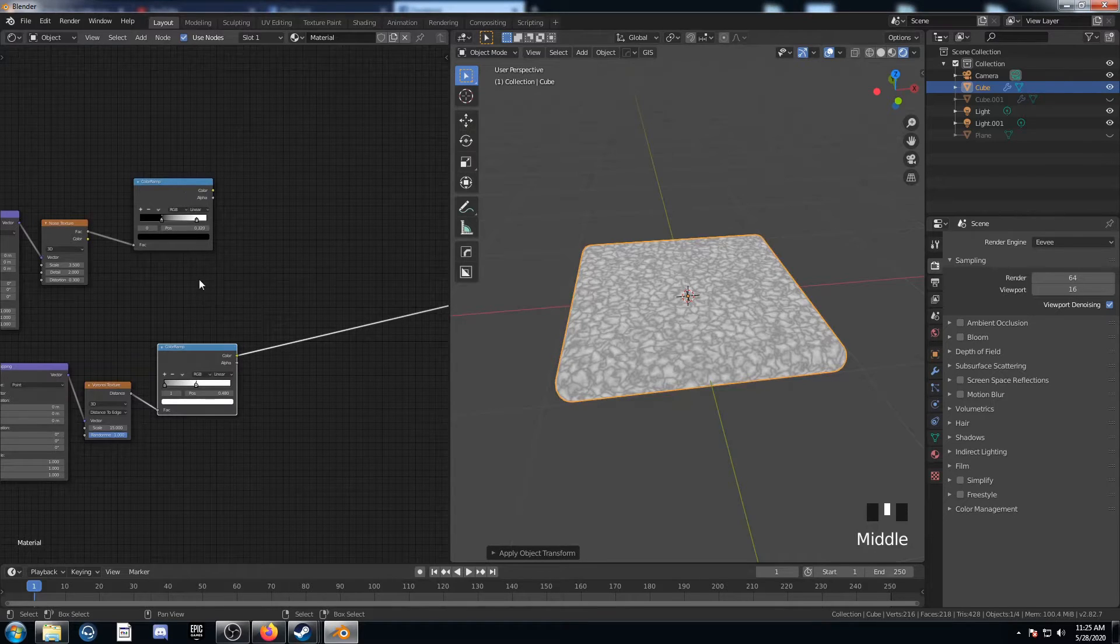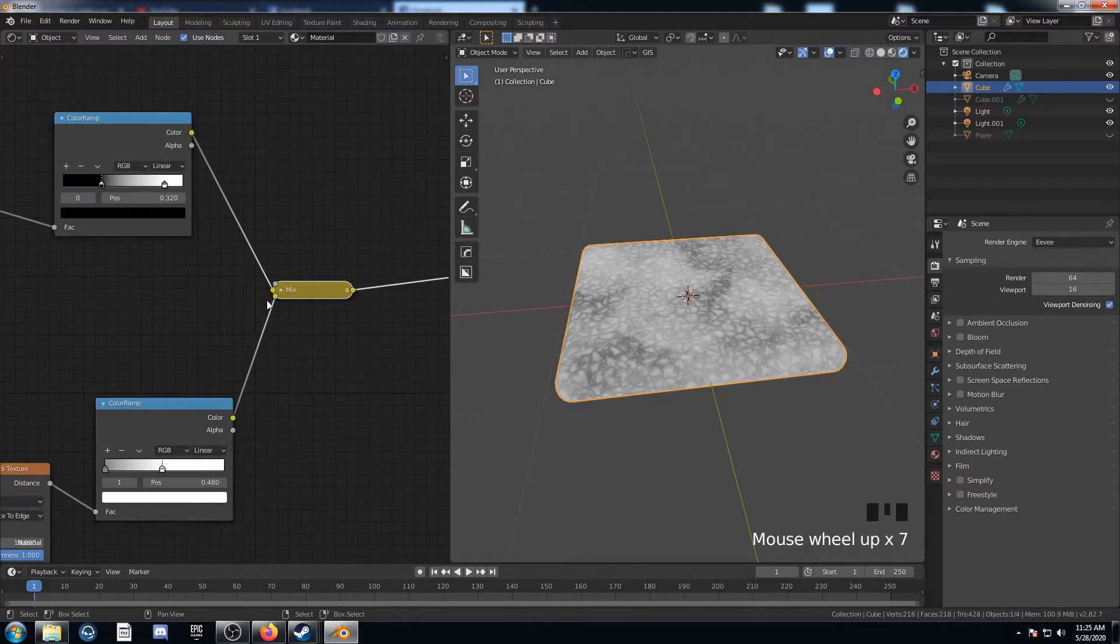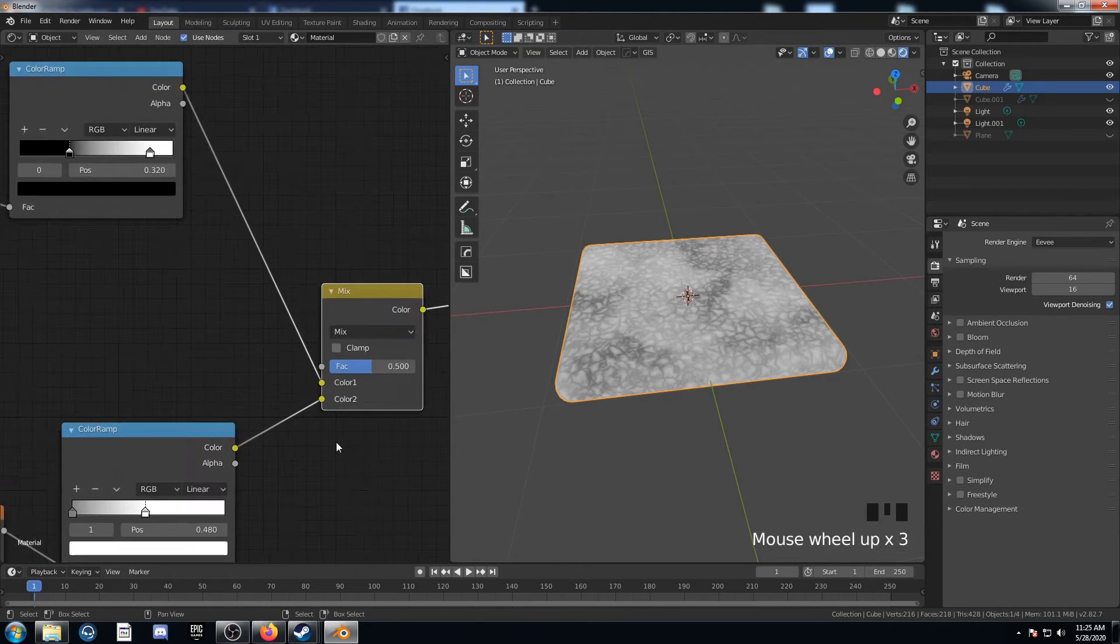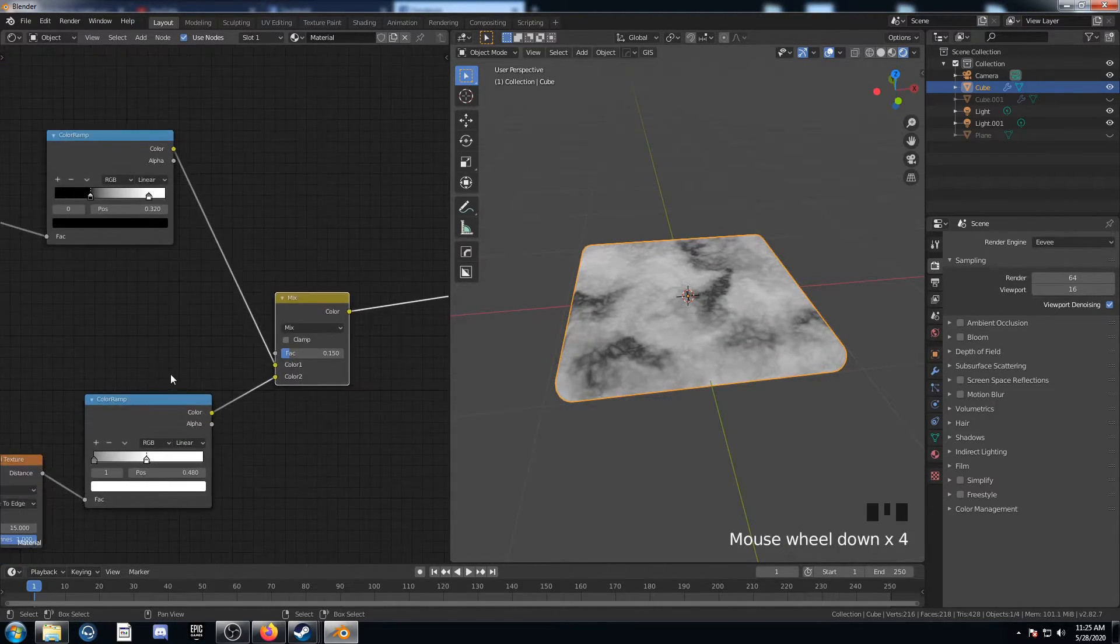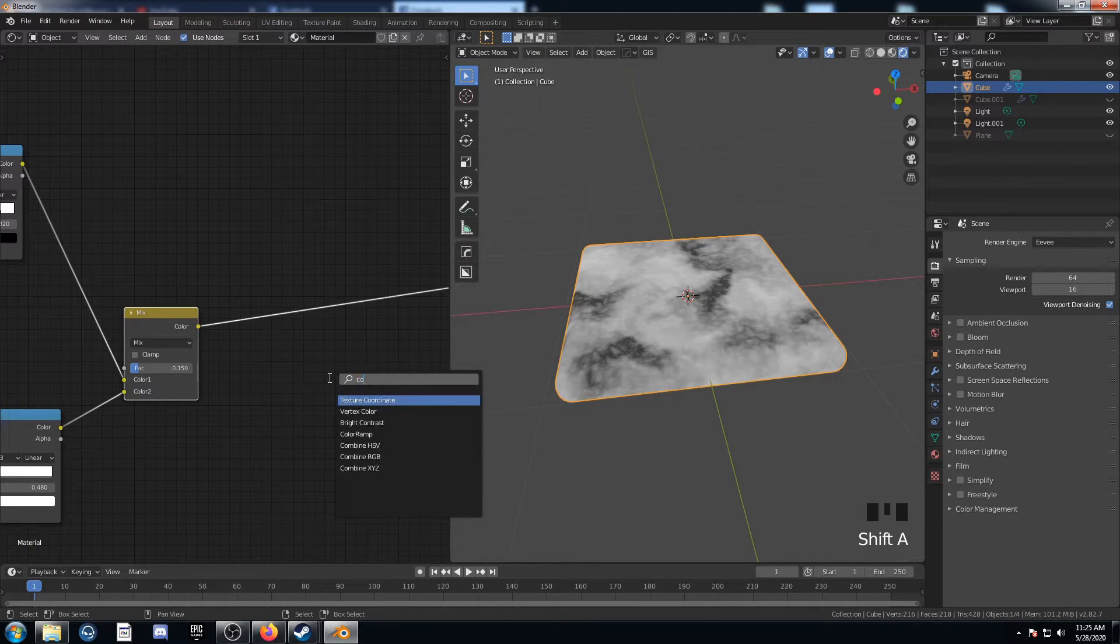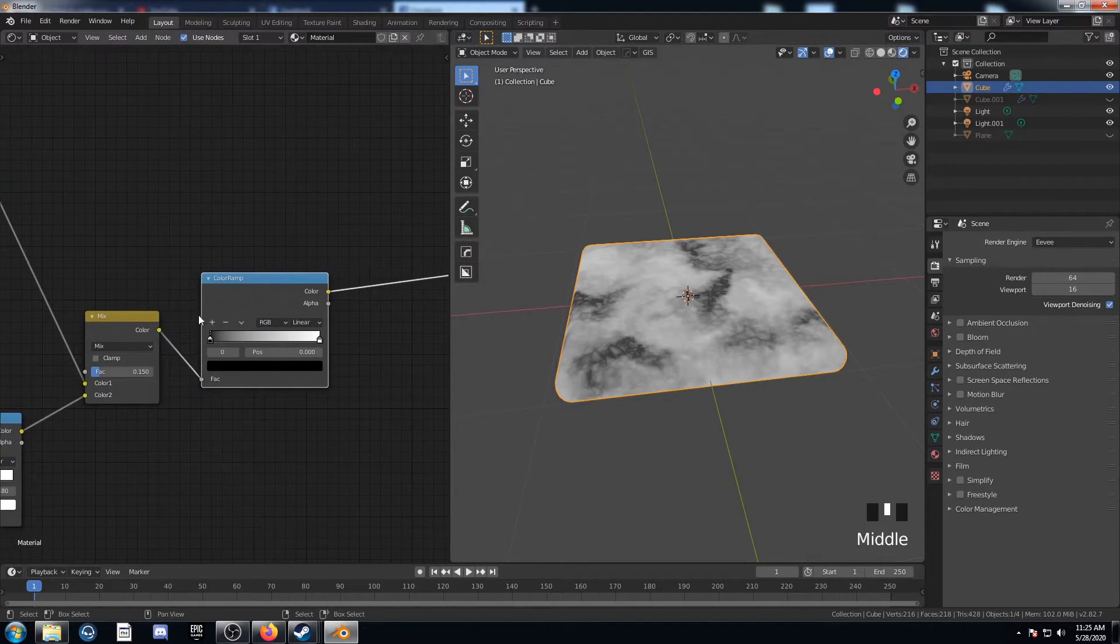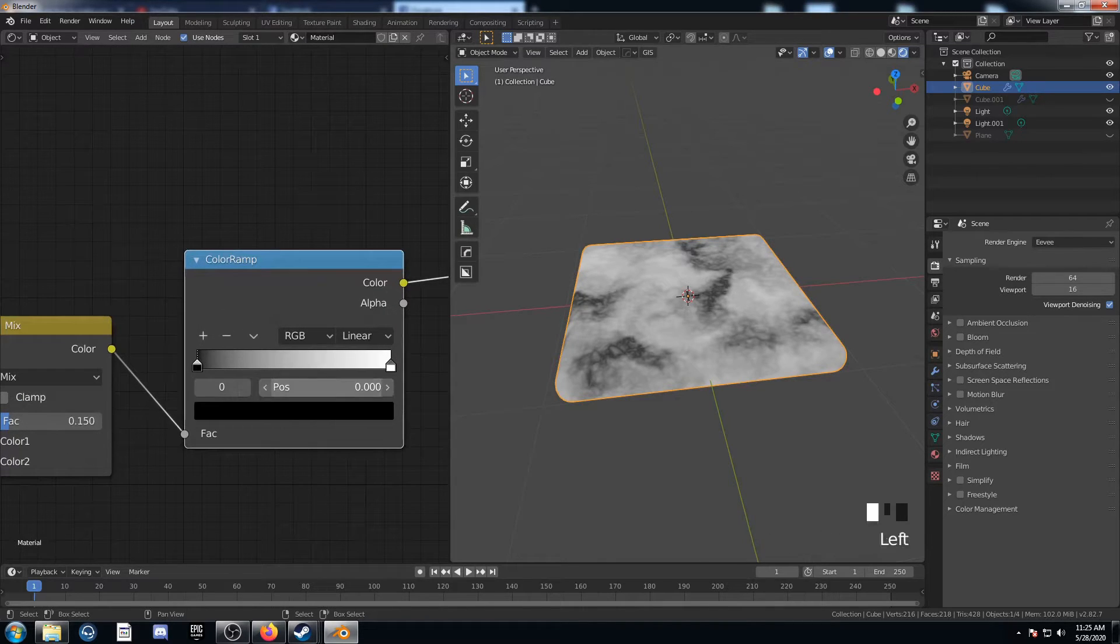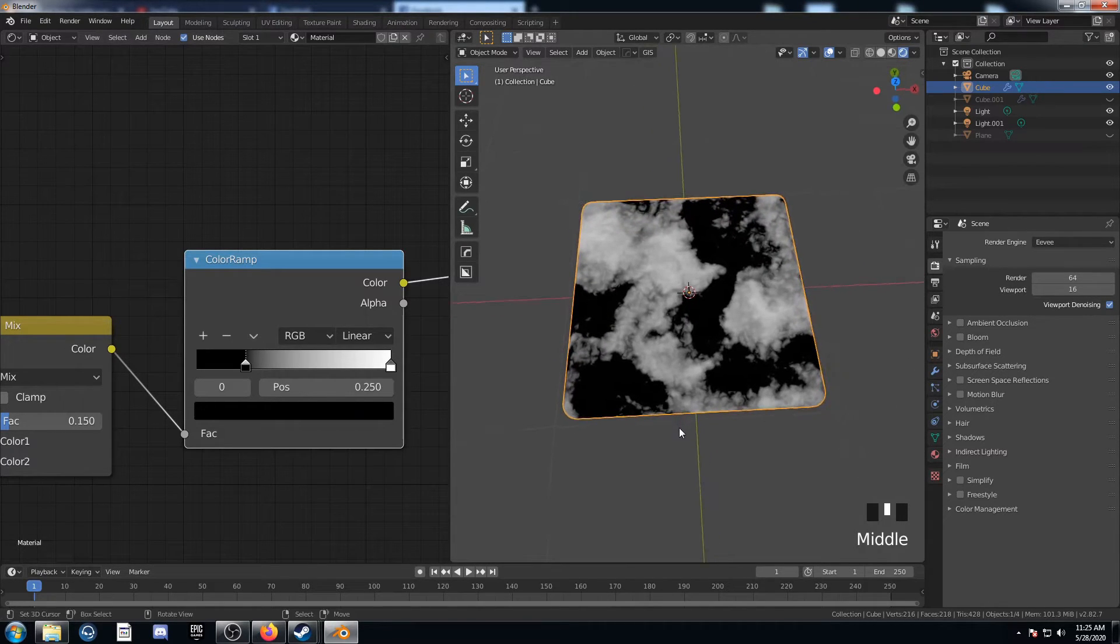Next up we're going to mix these two color ramps together. So we can just do that pretty easily just like this. Create a mix RGB, and I'm going to set this to 0.15. Then I'm going to bring in another color ramp and place it here. And I'm going to set this black value at 0.25 and leave that white value at 1. So now we've got this image here.